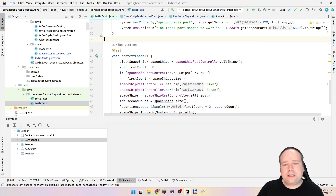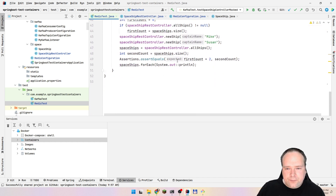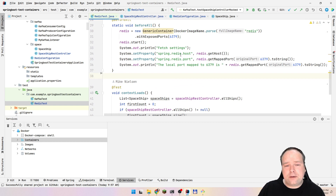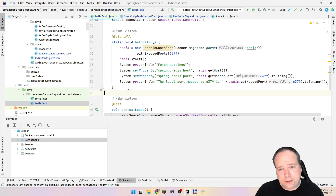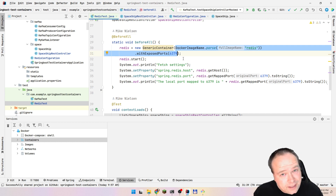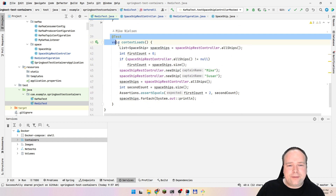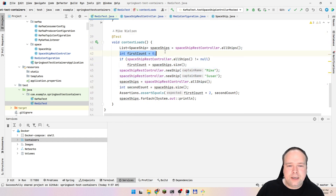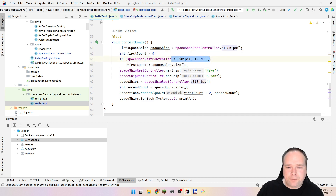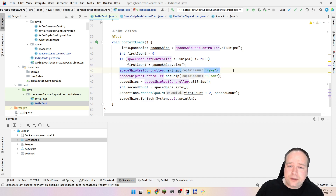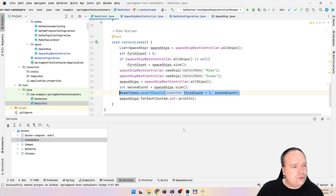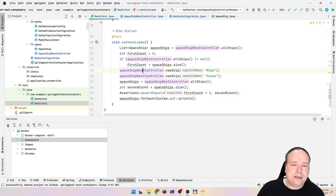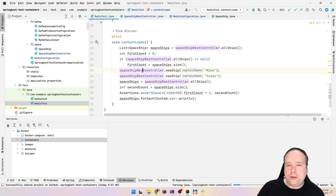We don't actually need the AfterAll stop, because Test Containers is smart enough to do this by itself — it runs inside the JVM, so when the JVM stops, the test containers stop. Test Containers itself also spins up as a container, so we get two containers: the test container that manages everything, and the Redis container. The test down here is quite simple: first get all ships, record the first count, then create two ships named Mike and Susan, get all ships again, and assert that the second count is two larger than the first.